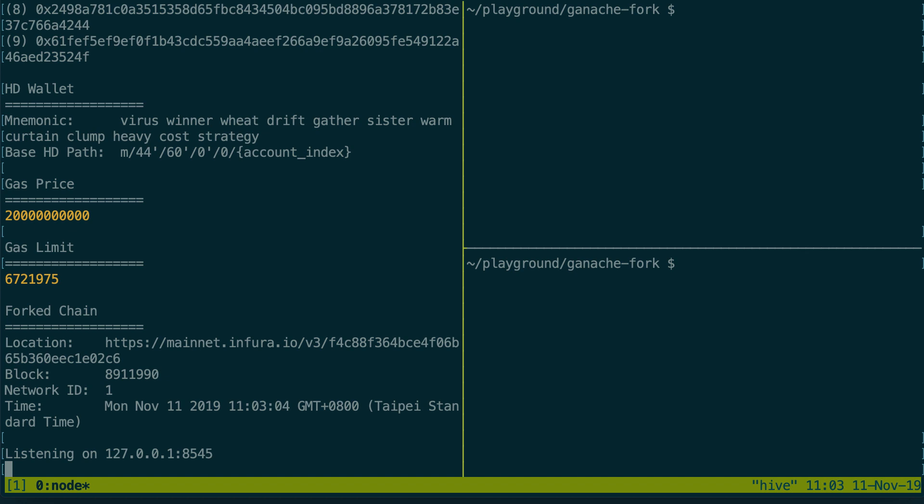What's gonna happen is Ganache CLI is only going to download the minimum amount of data it requires every time we send a transaction. So there is virtually no cost in forking Mainnet this way.